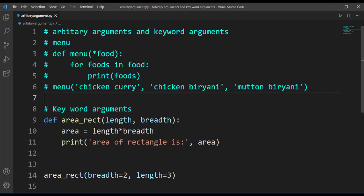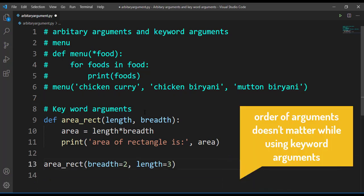One thing I want you to observe: in the function definition the first parameter is length and the second is breadth. But while calling the function, I passed breadth as the first argument and length as the second. Even though I interchanged the position of the arguments, the area was calculated correctly — that is because we are making use of key-value pairs. So we can say that the order of arguments doesn't matter when we are using keyword arguments.